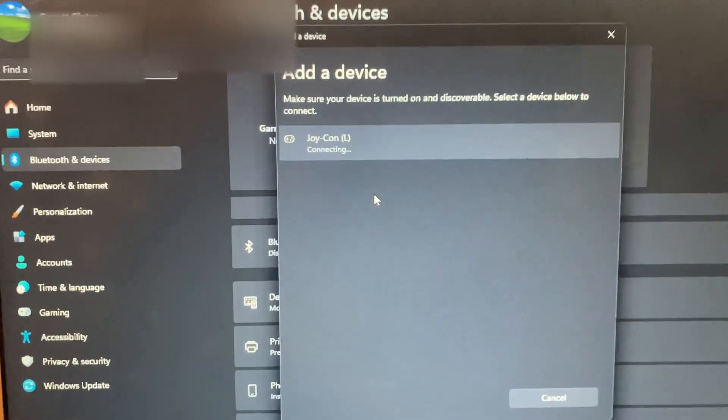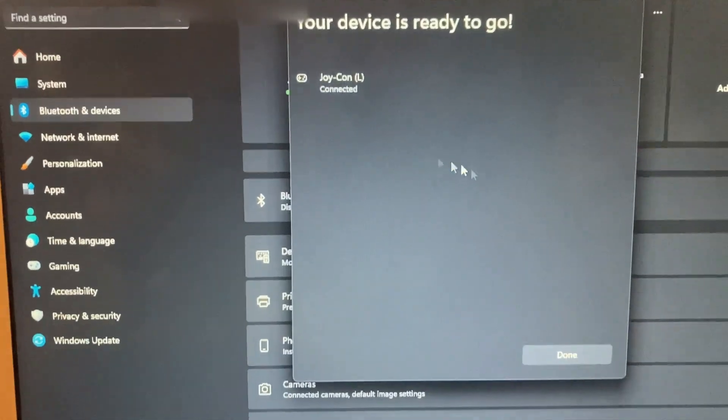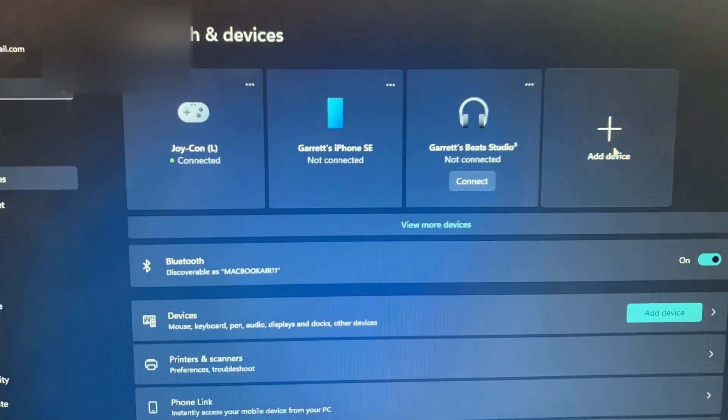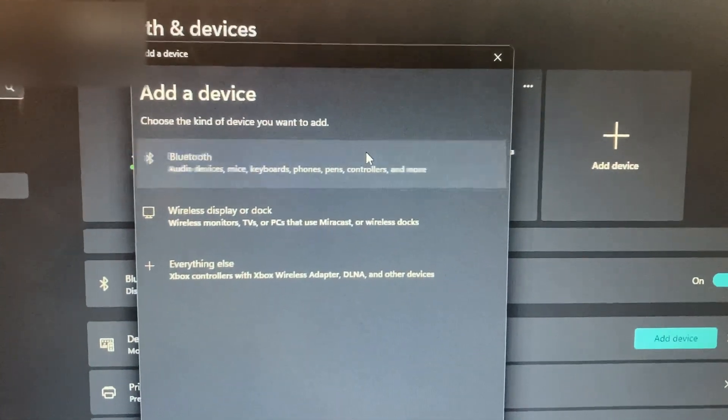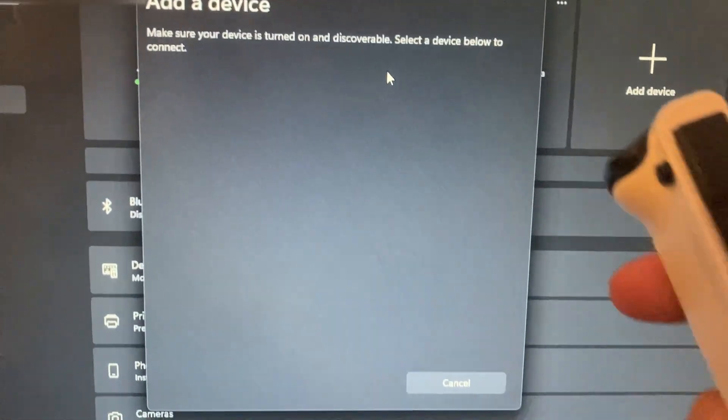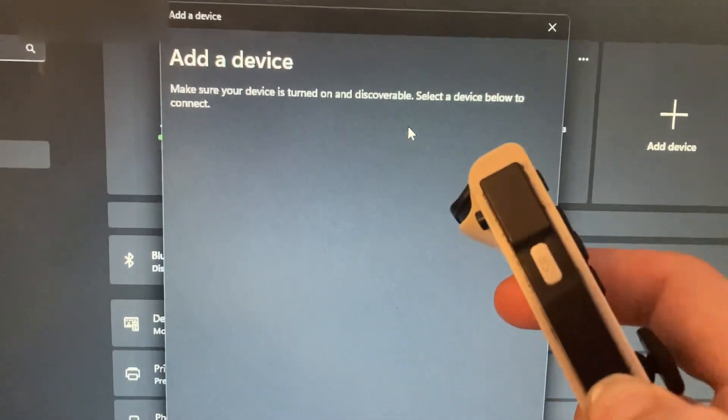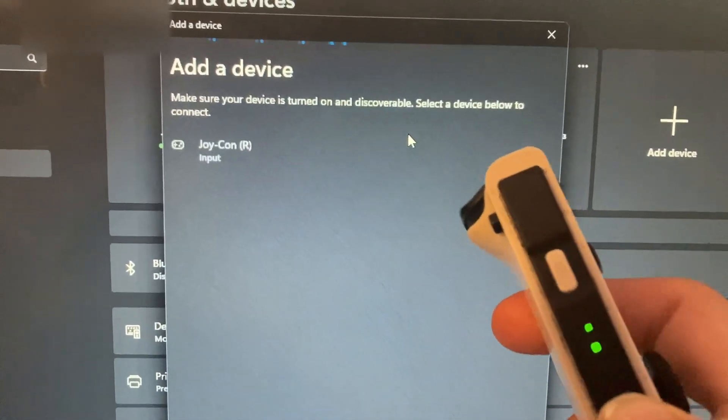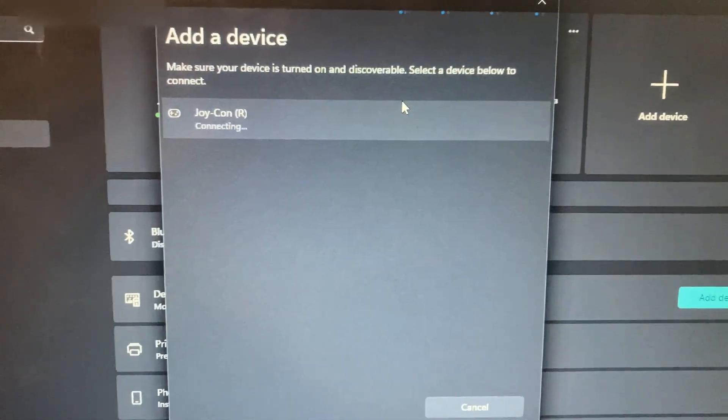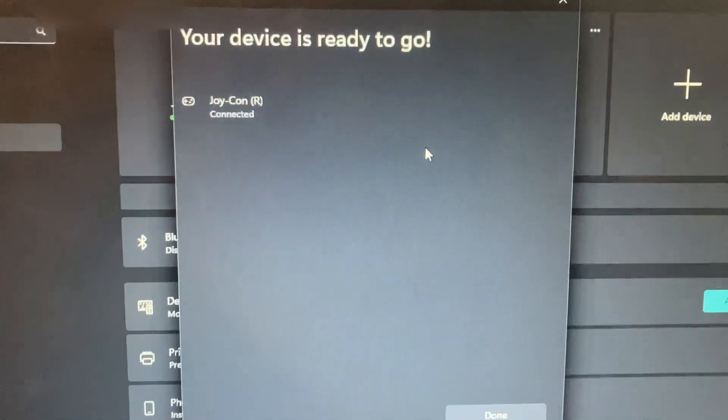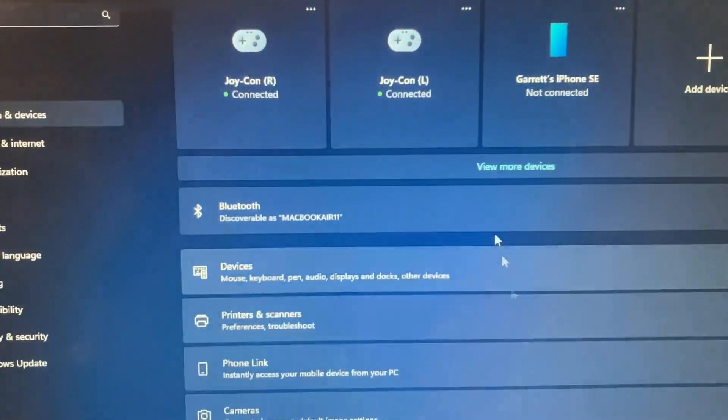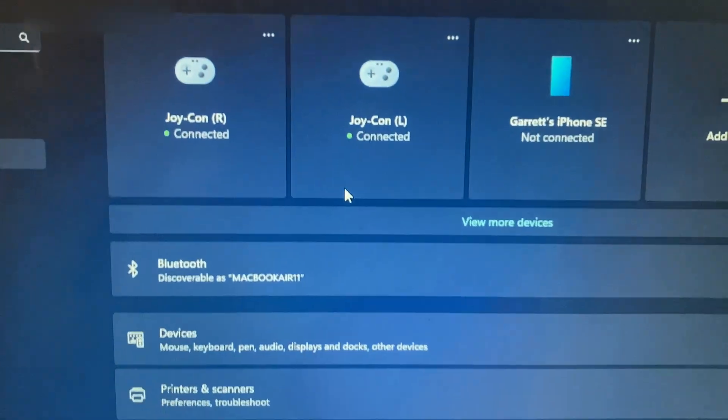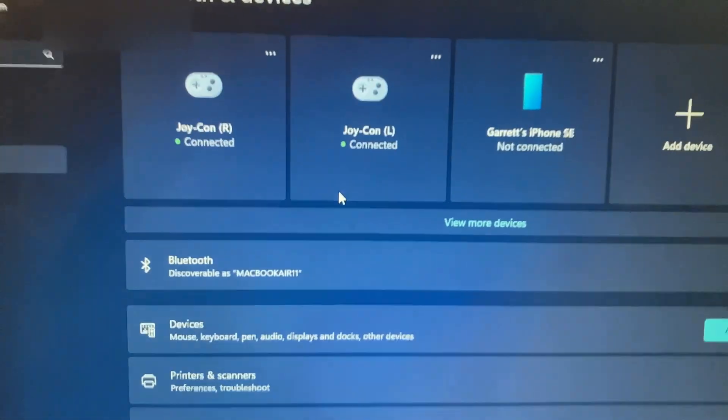And then it should pair. There you go. Now we can connect the right one. So again you're just going to go to add device, Bluetooth, hold down the pairing button on the right Joy-Con. There we go. Click connecting. There, done. Both of them are connected and they'll act as one controller.